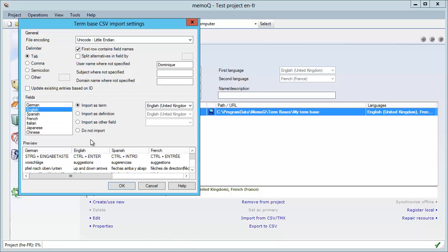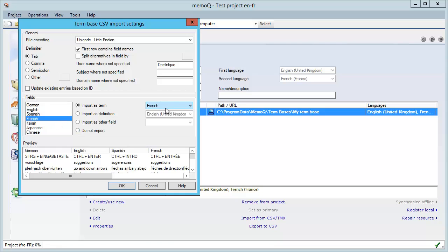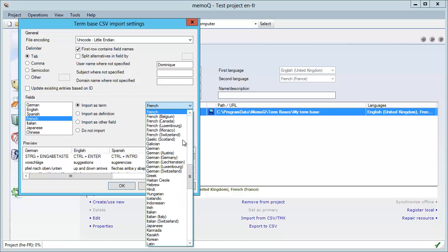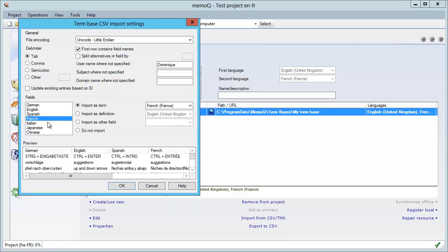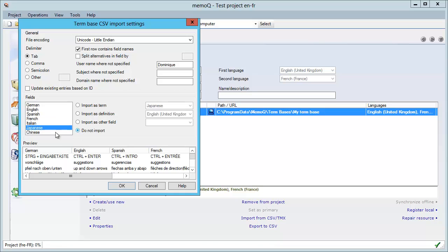Spanish I do not import. French I import, but I will import it as French France. Italian I do not import, Japanese same, and Chinese do not import.